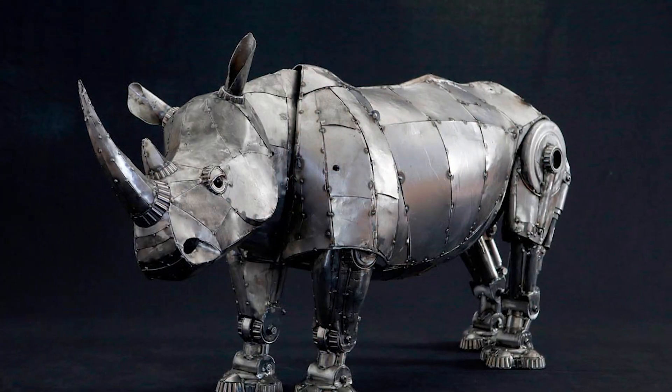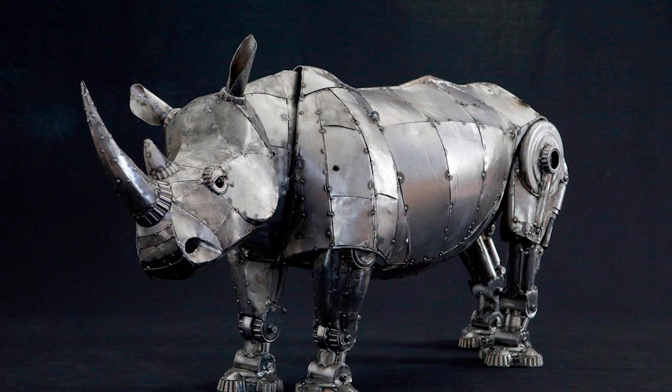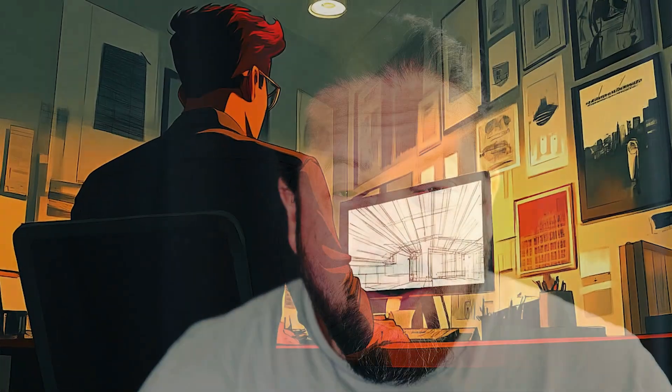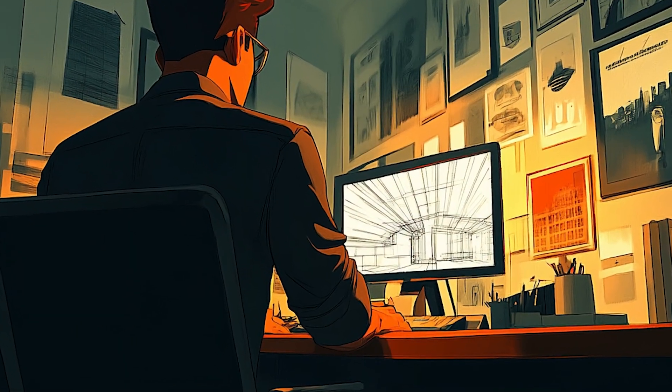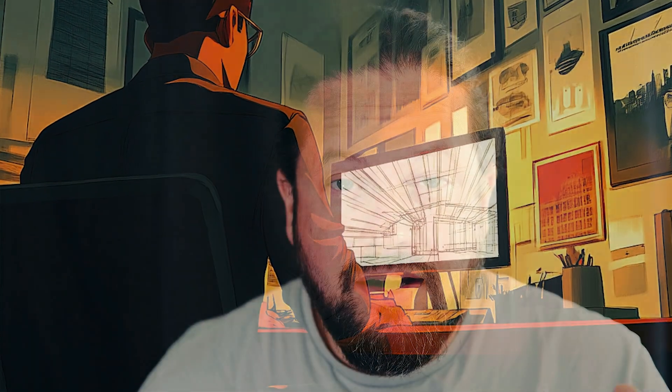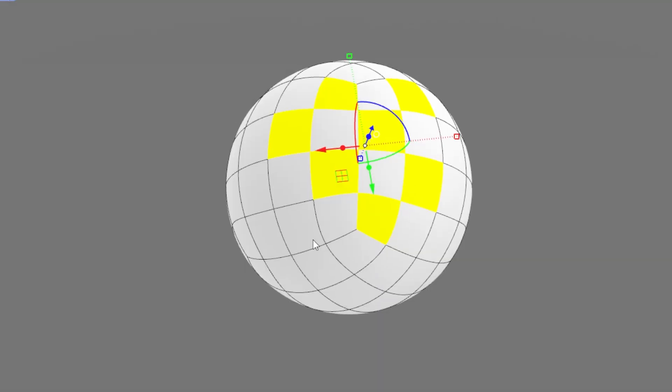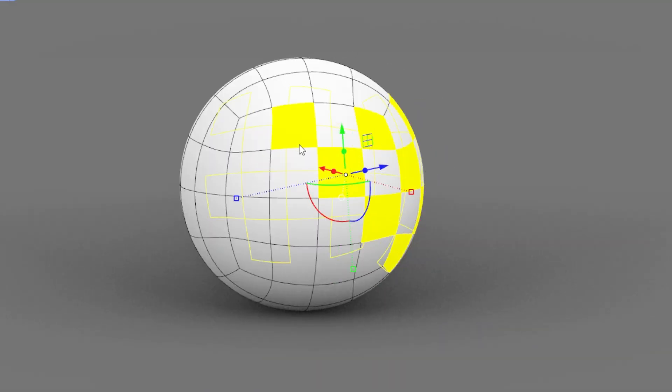If you're using Rhino for a while, you probably think precision is everything. And of course, if you're designing mechanical parts which need to fit together like a puzzle, then you're right. But when you are in an early stage — for example, concept design — and you work on organic shapes or something which needs to be fluent, precision can be a real trap.